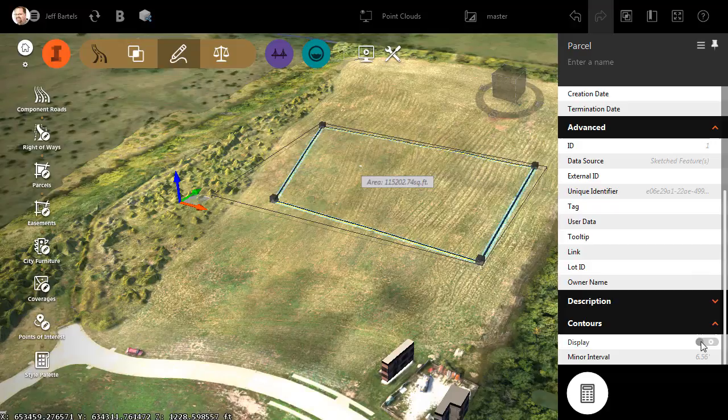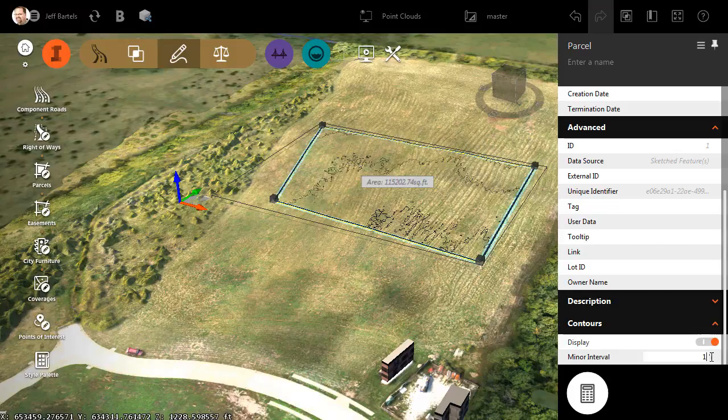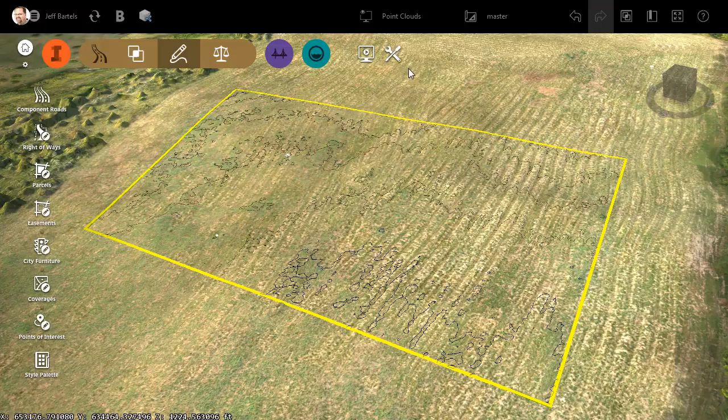I can then use this Asset card to display contours within this parcel. Let's toggle those on. Once the contours are displayed, I can set their interval. I'll change this to every one foot, and I'll press Enter. I will then click on Screen, and we'll zoom in. And then I'll adjust the visual style one more time to make these contours easier to see.